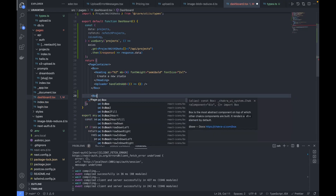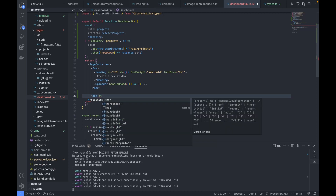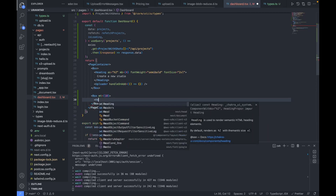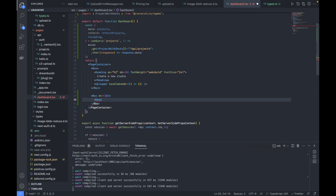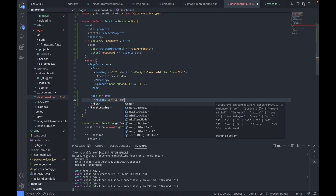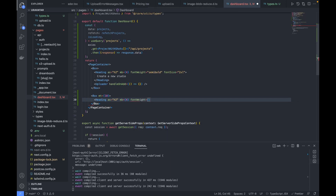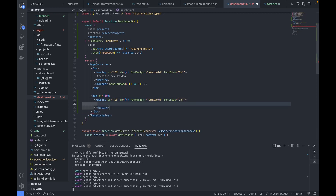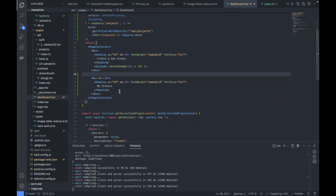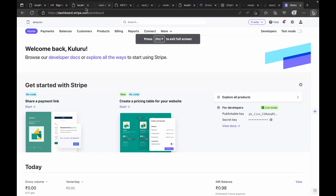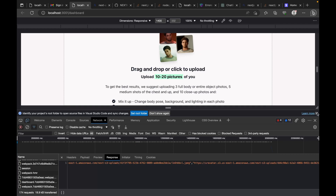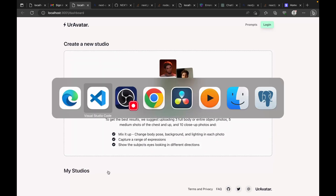Just beneath this box, we'll create one more box to show the projects list. We'll give it a margin top of 10. We'll add a heading acting as an h2 tag with margin bottom 4, font weight semi-bold, and font size 2xl. The text inside will be 'My Studios'. Let's verify this is reflected — yes, we can see 'My Studios'.